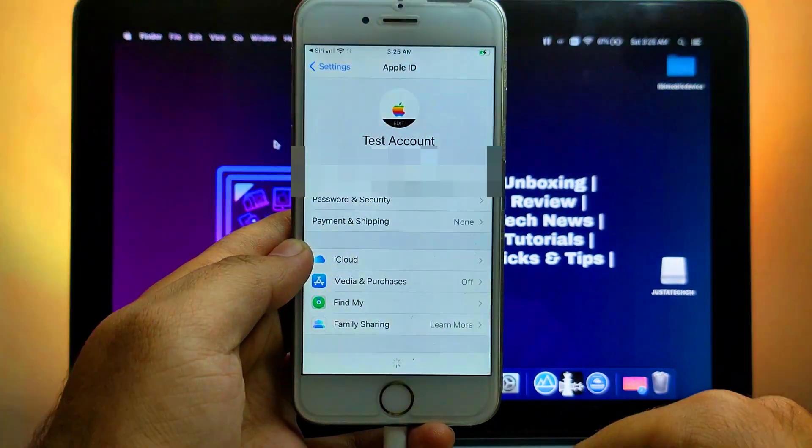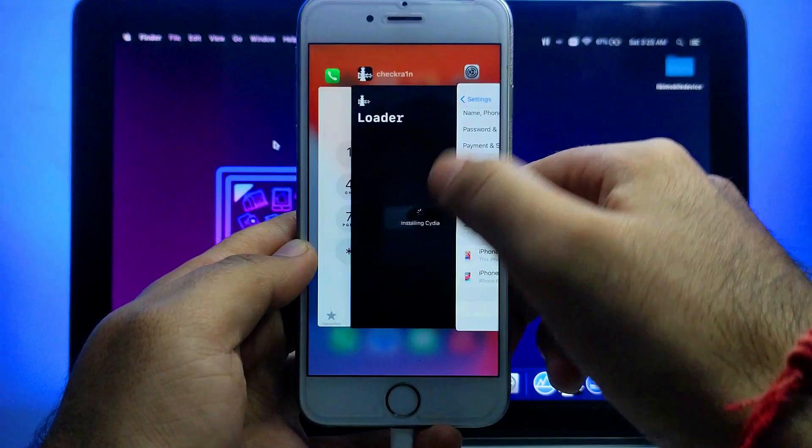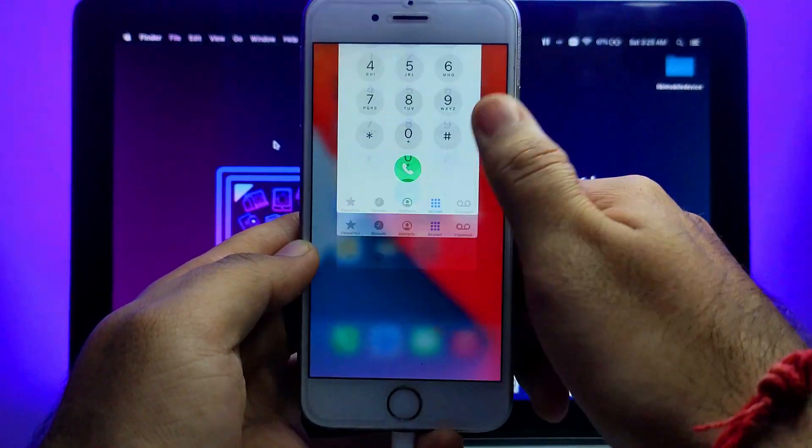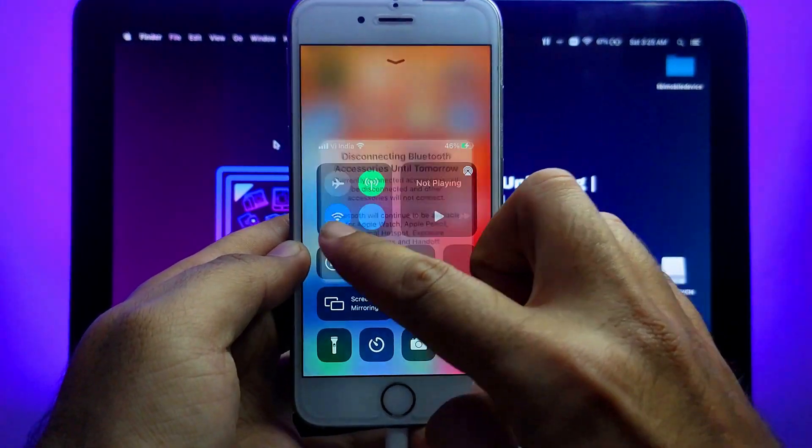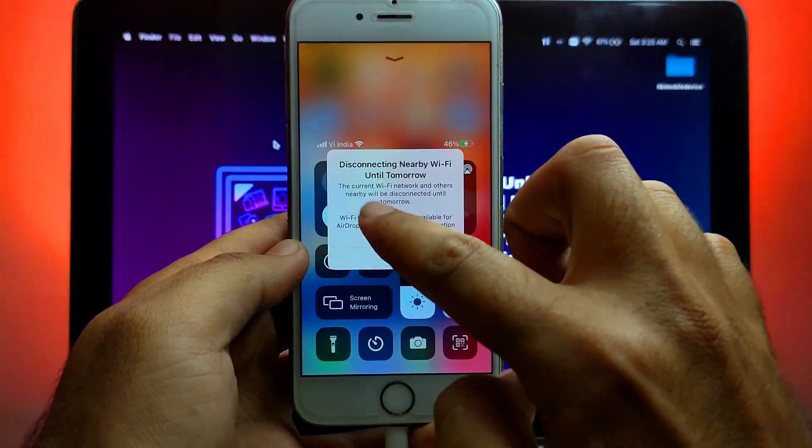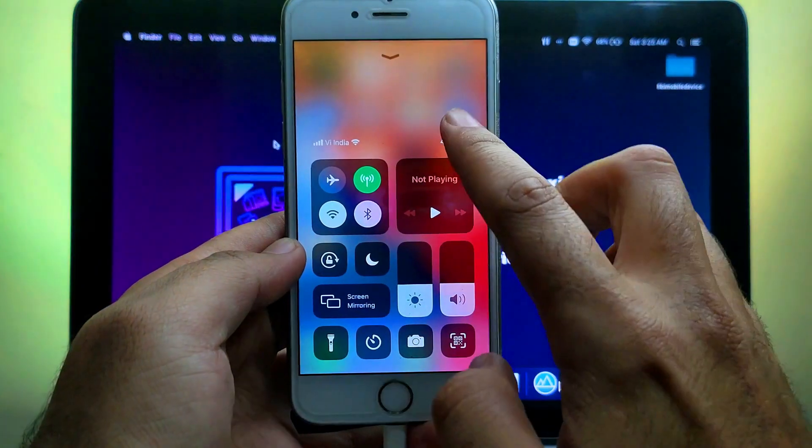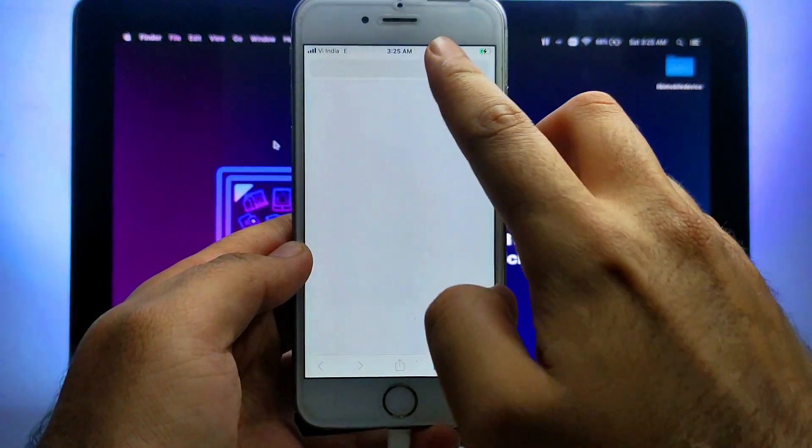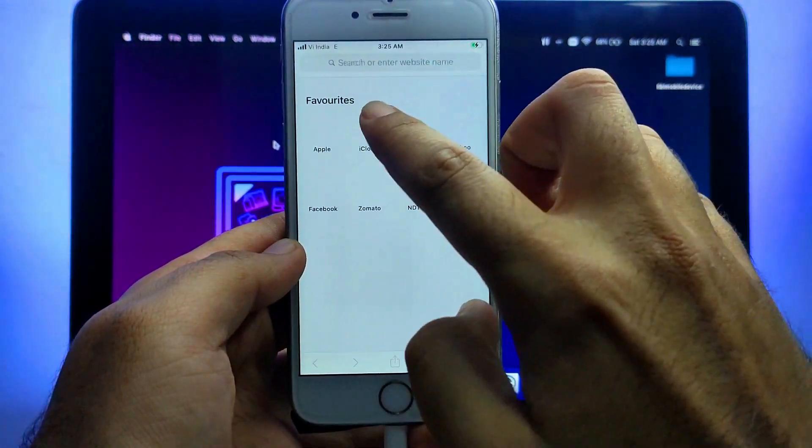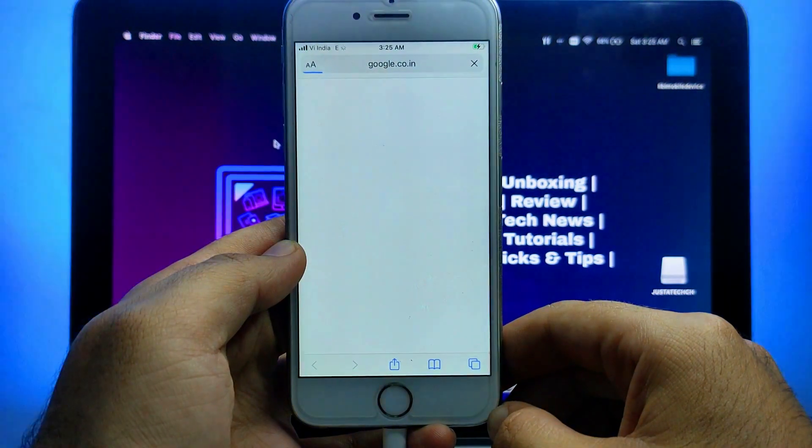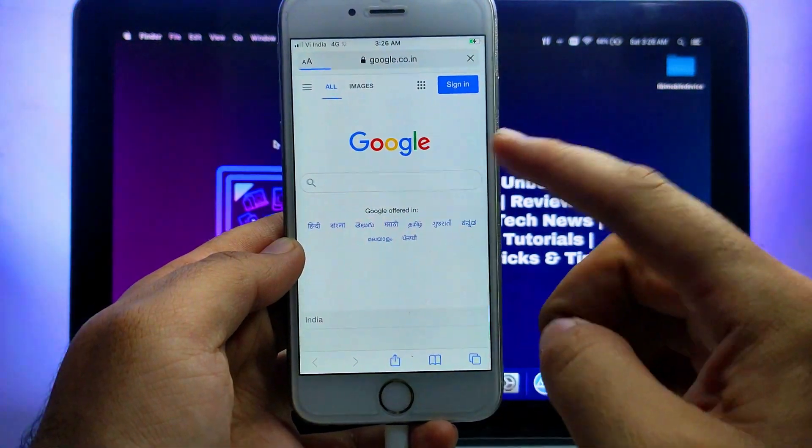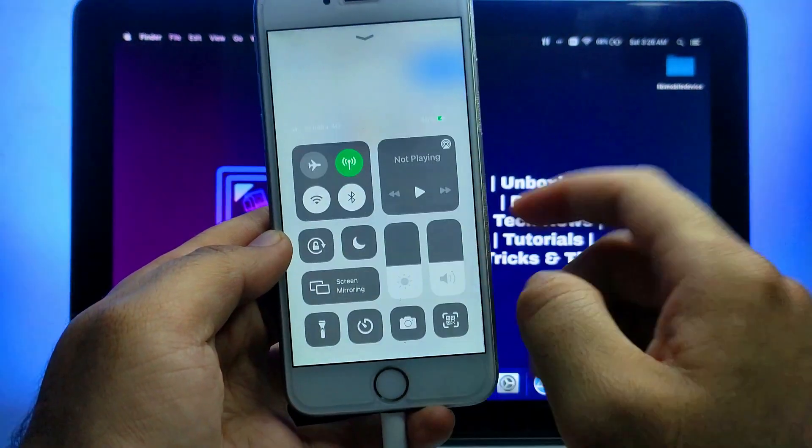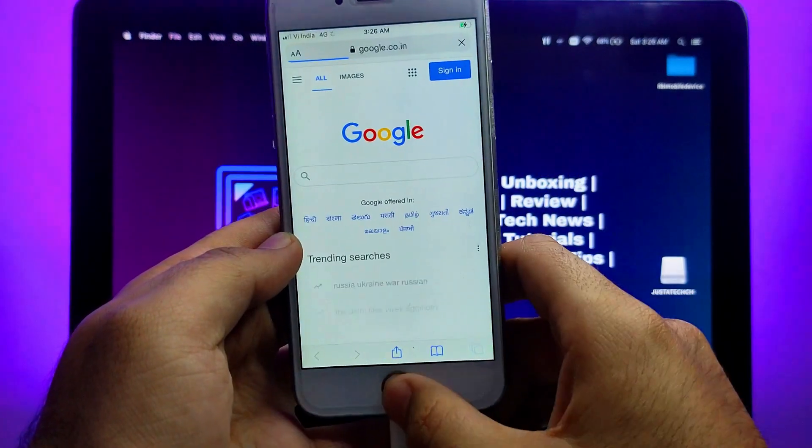Now let me check out the iCloud login. So iCloud login is also working. Next let me show you that the cellular connection also works. If you don't want to use Wi-Fi, as the SIM is working you can also use your cellular connection like 3G or 4G data to surf the internet and other things.